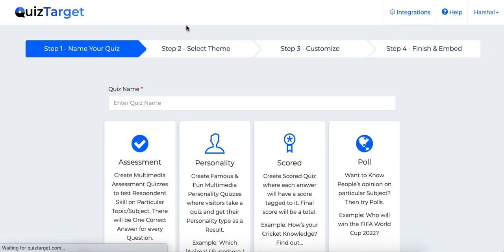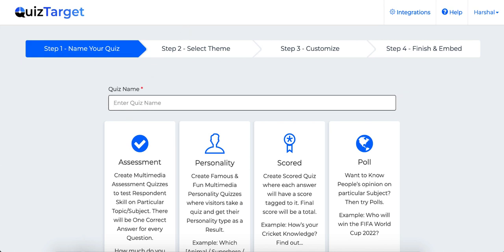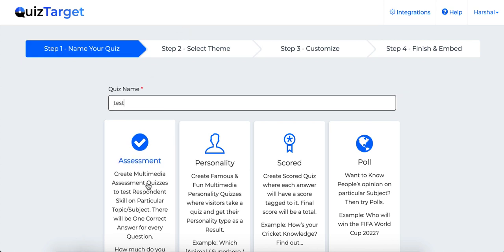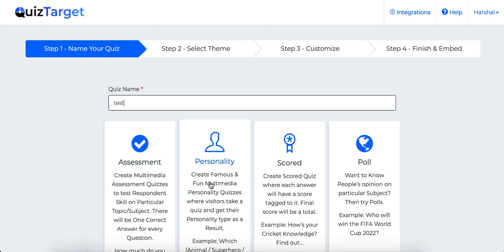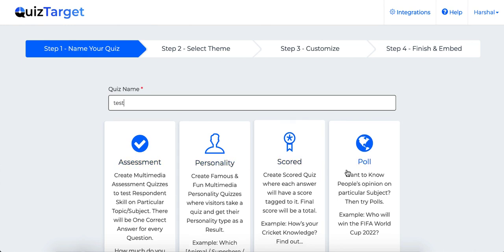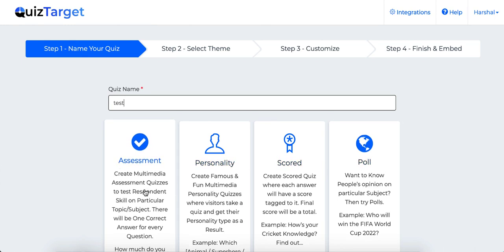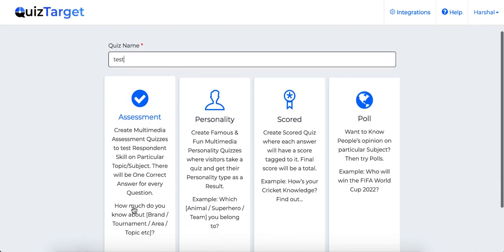In the first step, you need to add a campaign name and select a type of campaign you want to create. Now we have four types of campaigns over here. The first one is the assessment quiz where you can test knowledge of respondents on a particular topic.